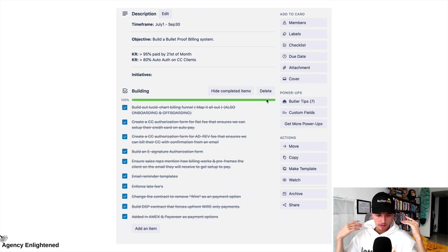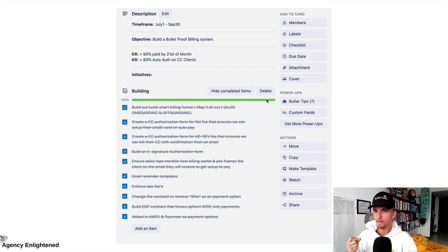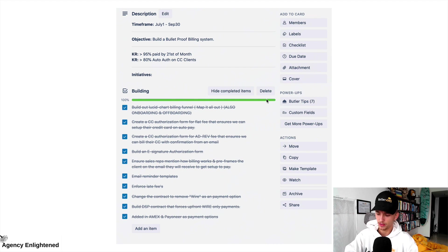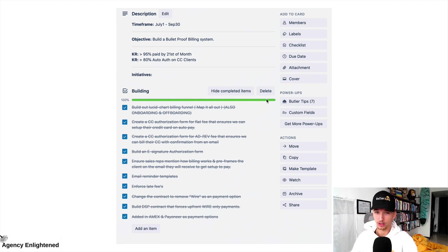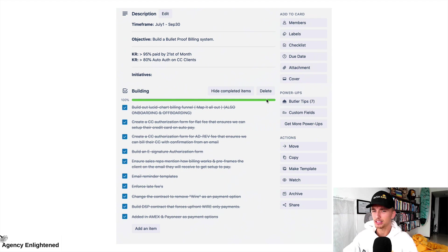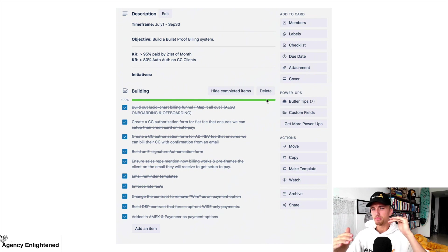Here's a real example of an OKR we set for a four-month timeframe. The objective is to build a bulletproof billing system — basically how we bill our clients in our agency. Two of the key results: one is greater than 95% paid by the 21st of the month. Our invoices go out on the 1st and 7th of every month, and our goal is to get 95% of all invoices paid by the 21st. Another key result is getting 80% of clients who pay via credit card onto an auto-authorization so we can process payments without manual follow-up.